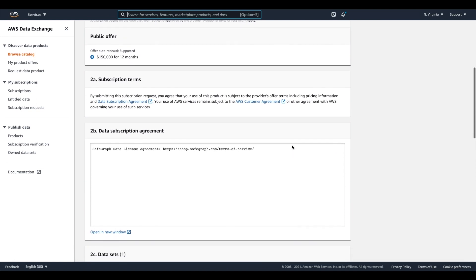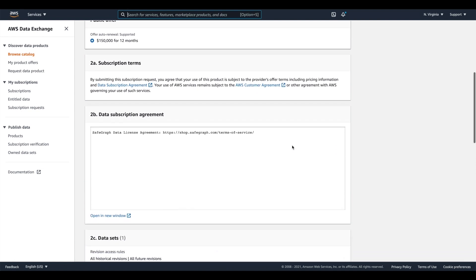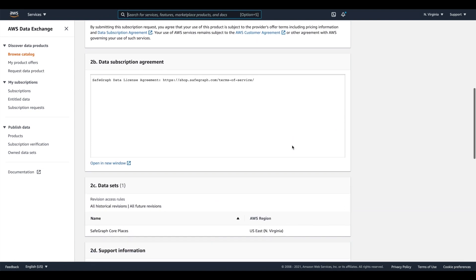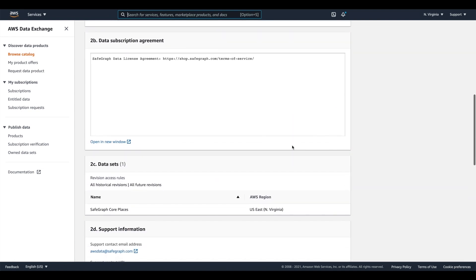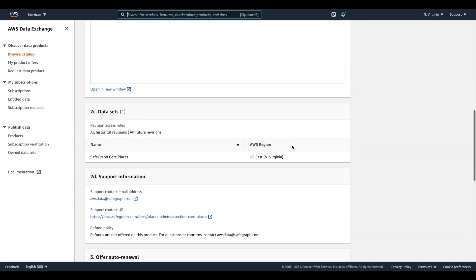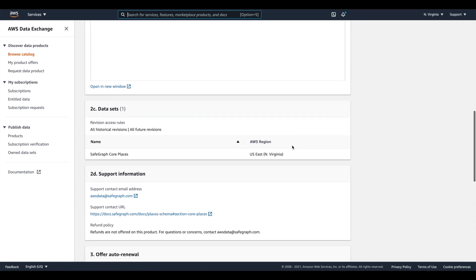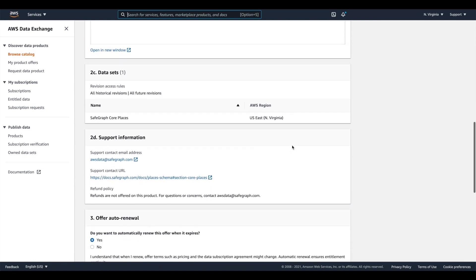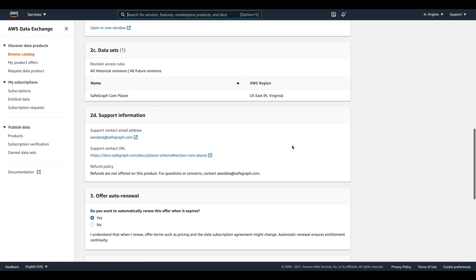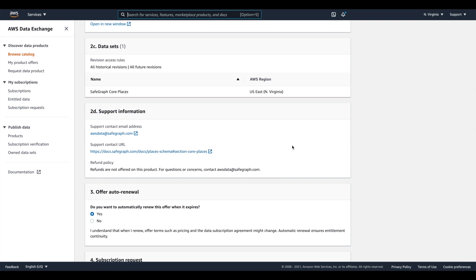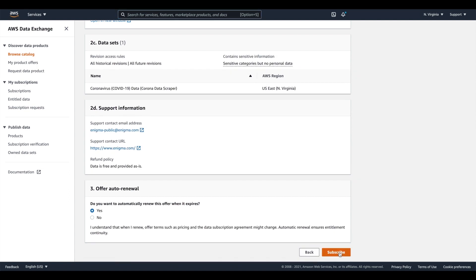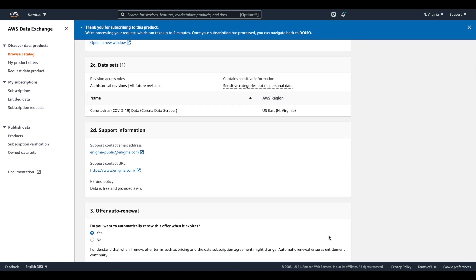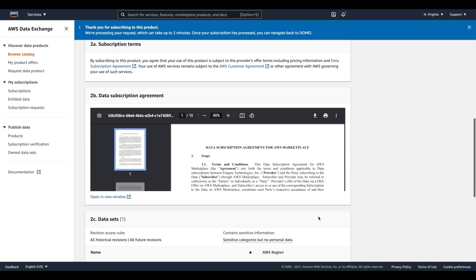Scroll down, read through the offer details, including the data subscription agreement, select your offer auto-renewal preferences, and then click subscribe. The subscription and entitlement process can take up to two minutes to complete.